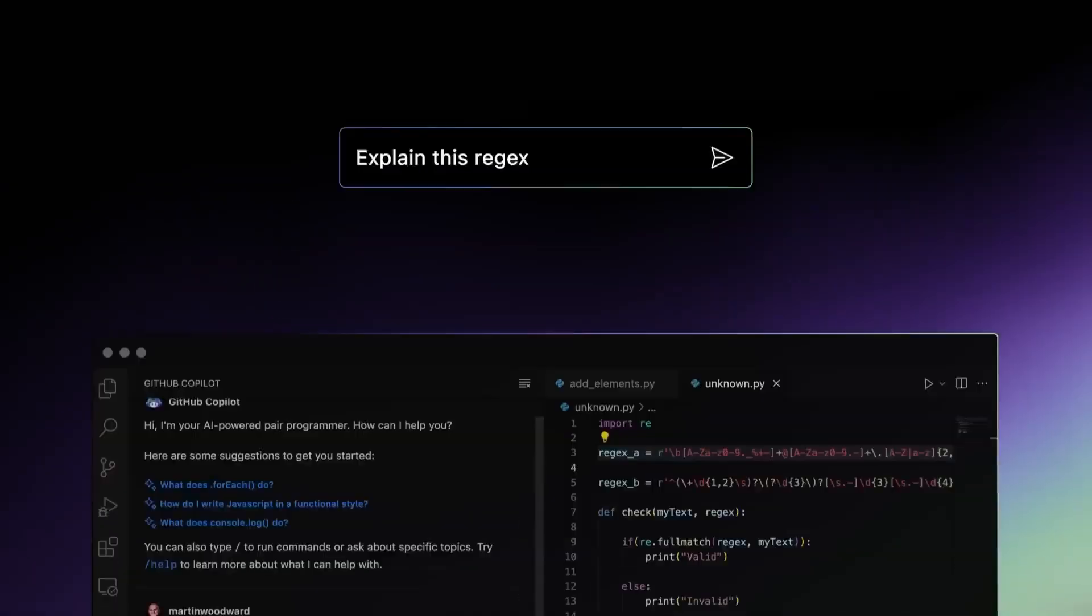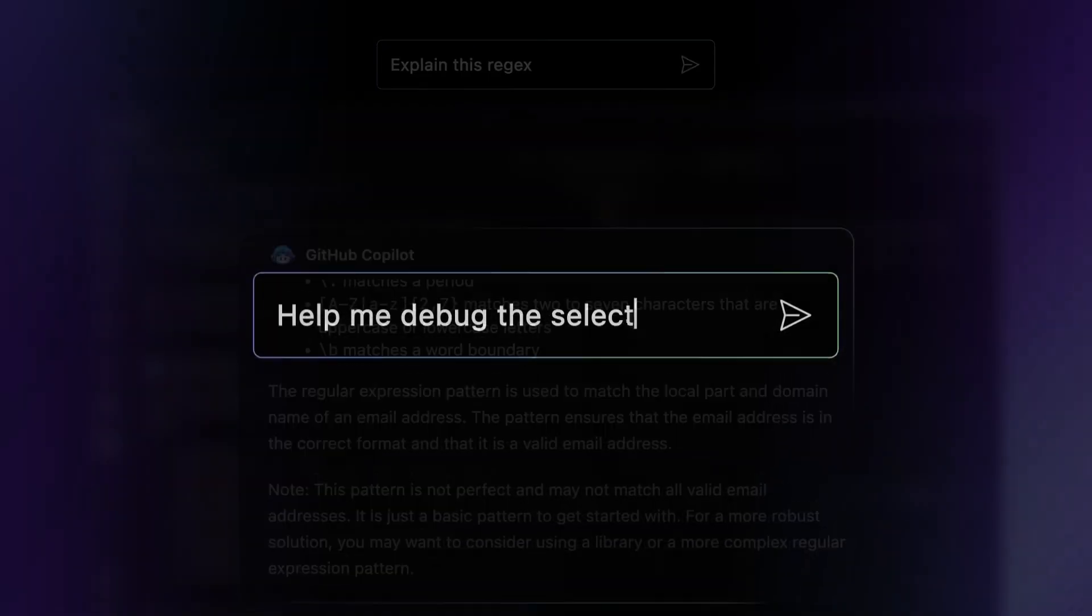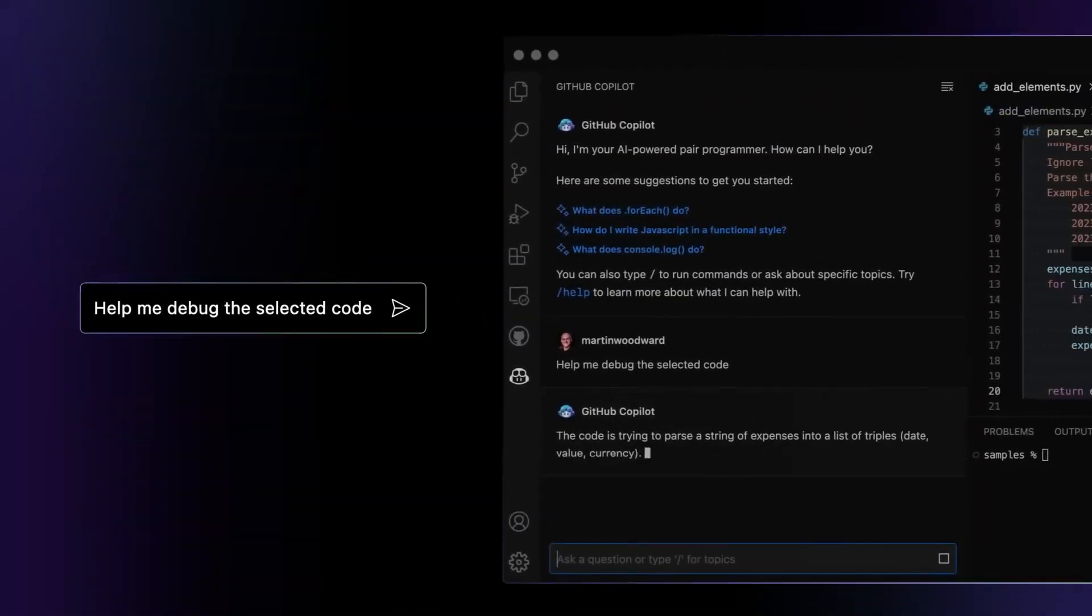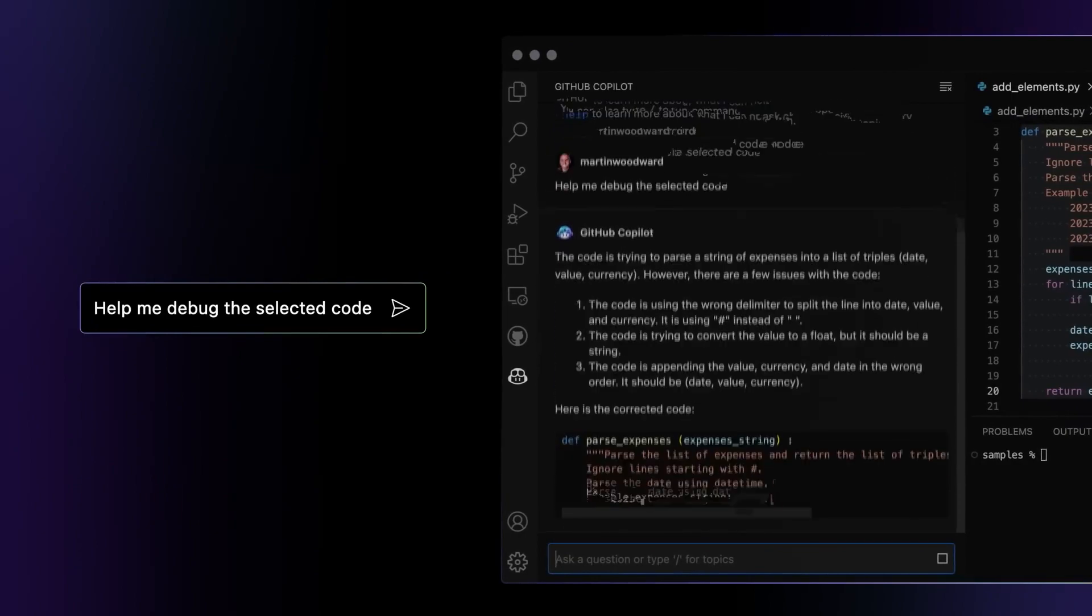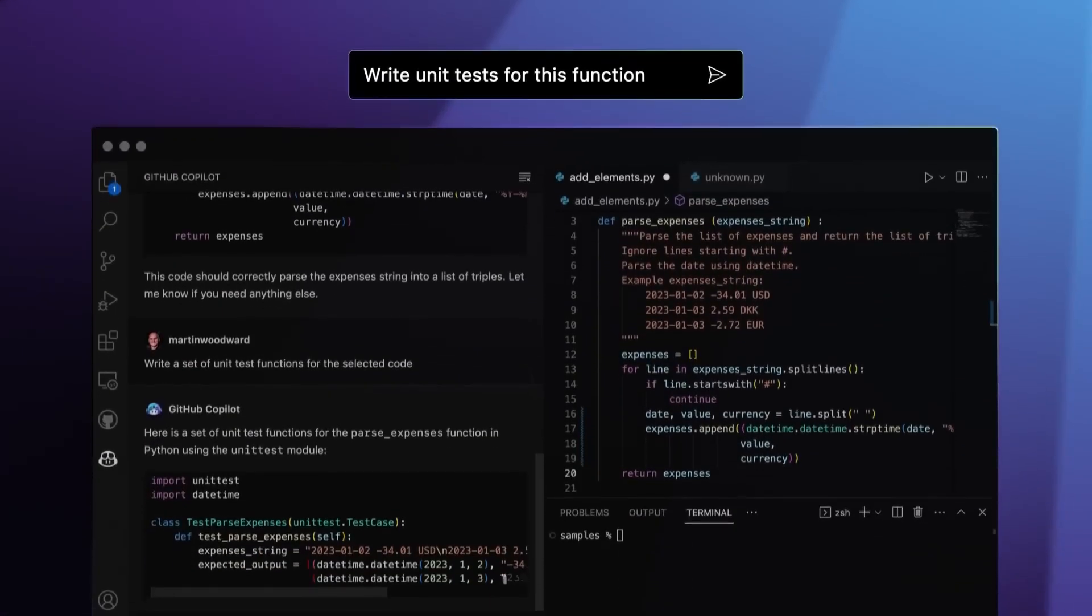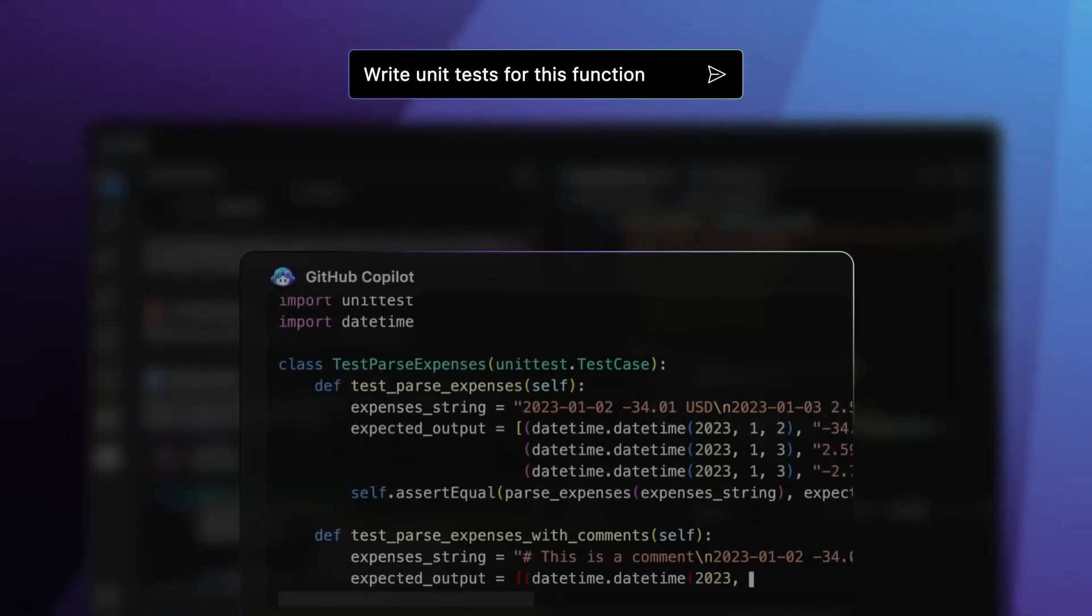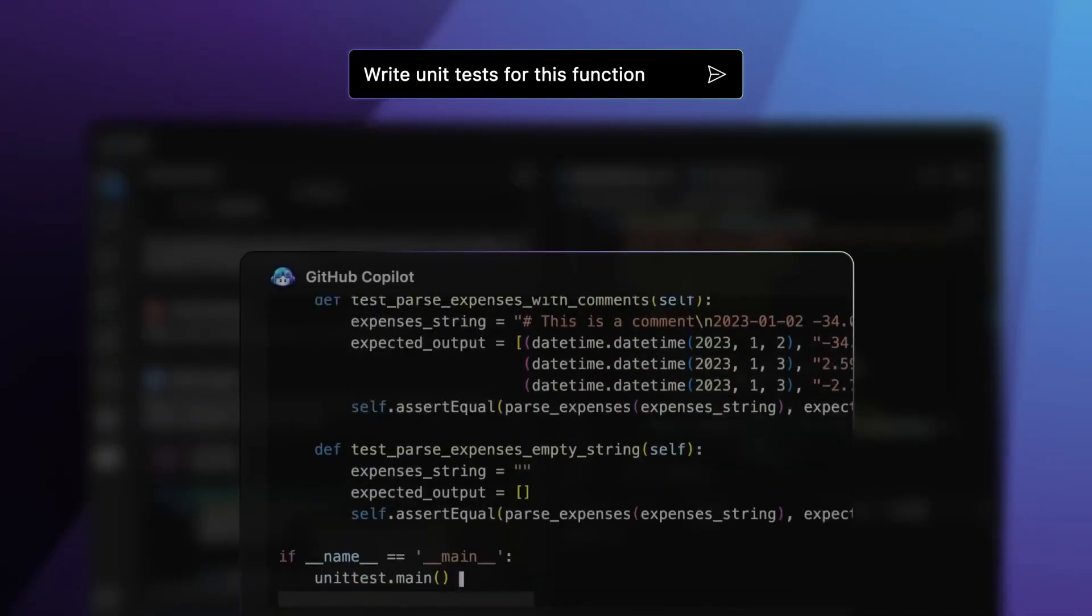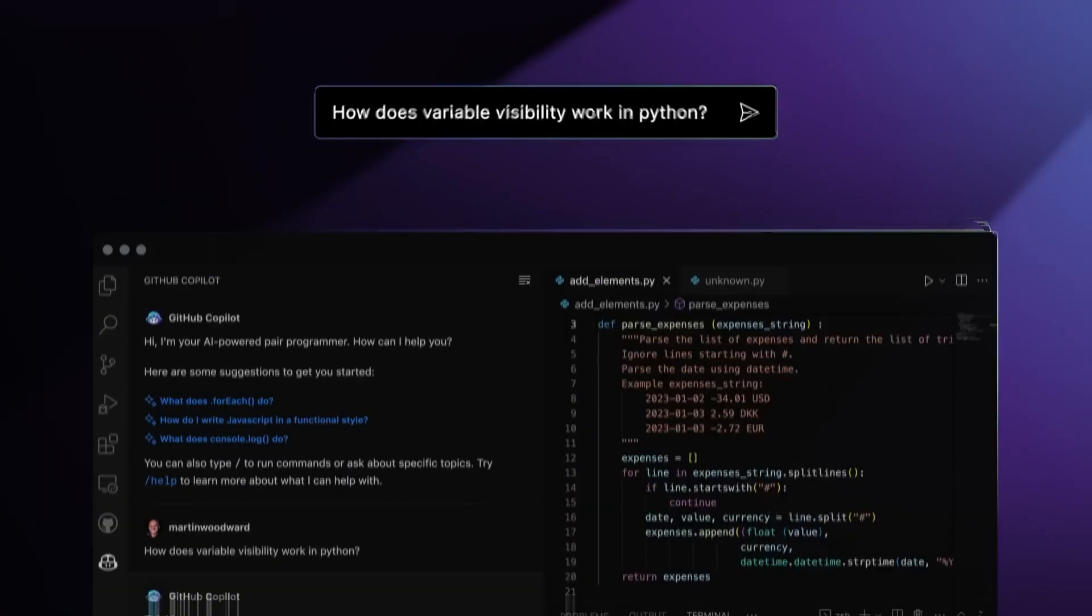This visionary new offering is called GitHub Copilot, and it brings AI directly into the heart of the coding experience. Can you imagine having an AI pair programmer who understands natural language and can generate code alongside you? Or an AI assistant that reviews your code, explains complex concepts, and helps you debug in real-time?